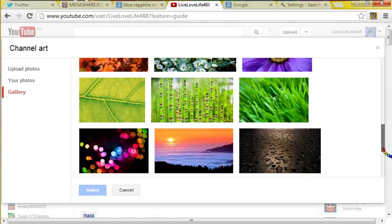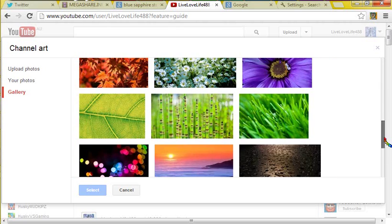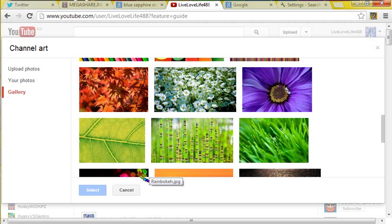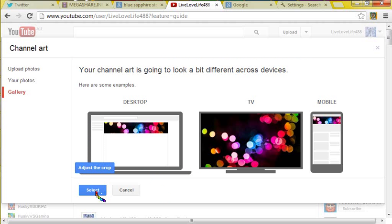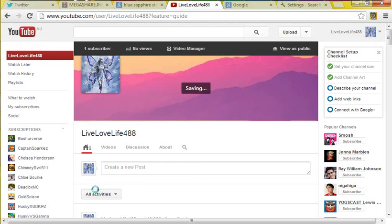I'll just do this one. I like this one. Just go select or adjust the crop.